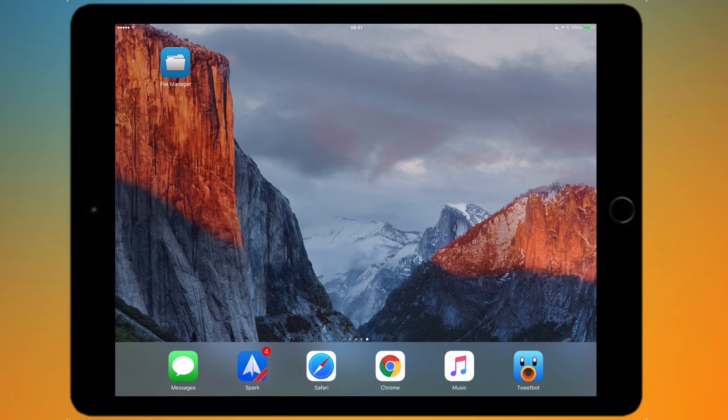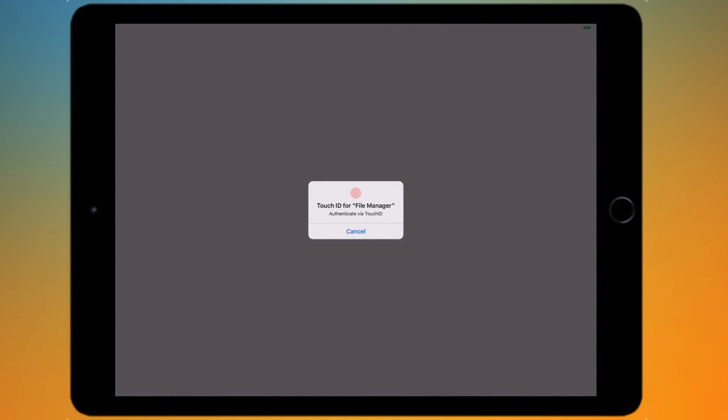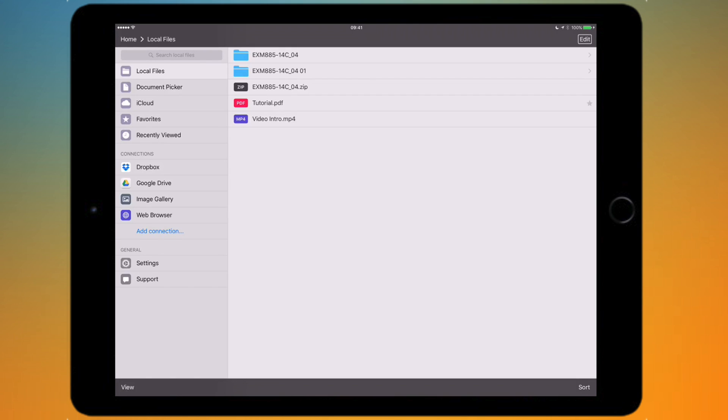If I just go into the app, I've set up Touch ID protection so I need to scan my fingerprint to get in. I'll show you how to set that up later on.